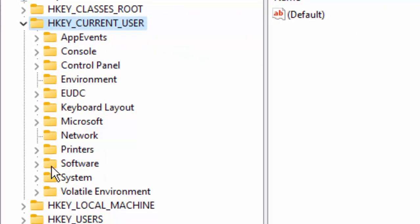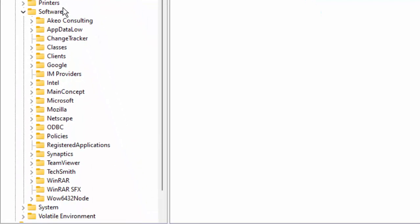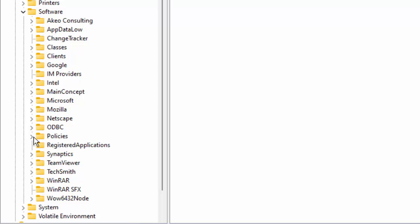Next, open this Software folder. In this Software, we open the Policies folder.